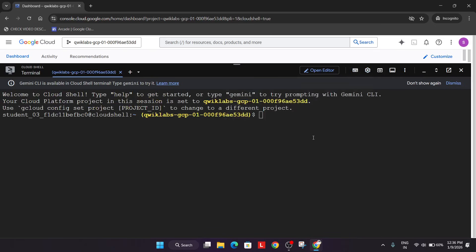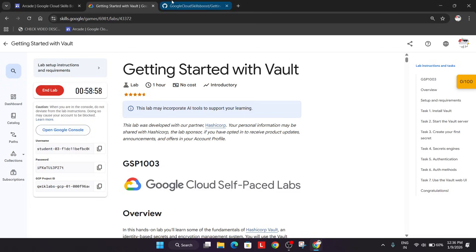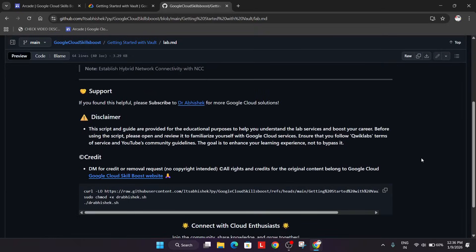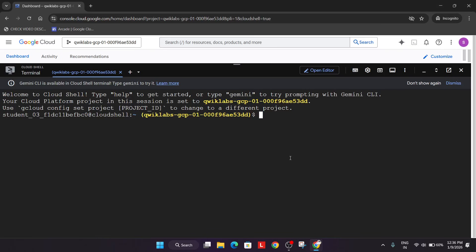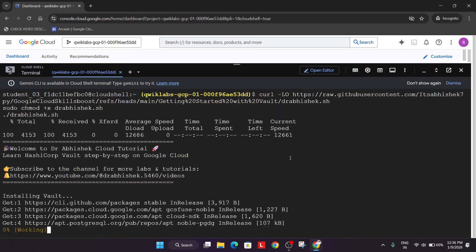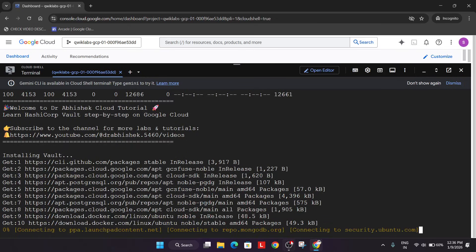Let me increase the text size. In the description box of this video, you'll see a GitHub section. Come over here, click on it, simply paste over here, and hit Enter. Now wait for this command to get executed.